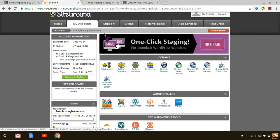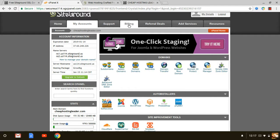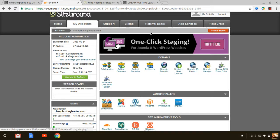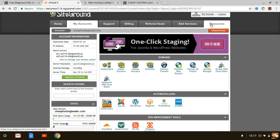As you can see you have different tabs here. You have your home tab, my accounts which is mine, support, billing, referral deals. If you decide to refer or tell other people about SiteGround you can do that as well. They actually give you a referral link that you can include on your website. And of course you can add different services to your account as well as some resources that SiteGround gives you.